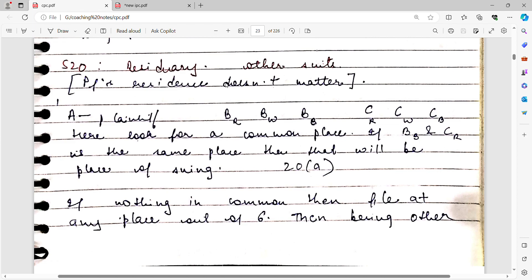Sections 16 to 19 have been covered earlier. Today we will be studying Section 20. Section 20 is a residuary section — all the concepts covered from sections 16 to 19 leave certain remaining issues, and those are covered under Section 20.